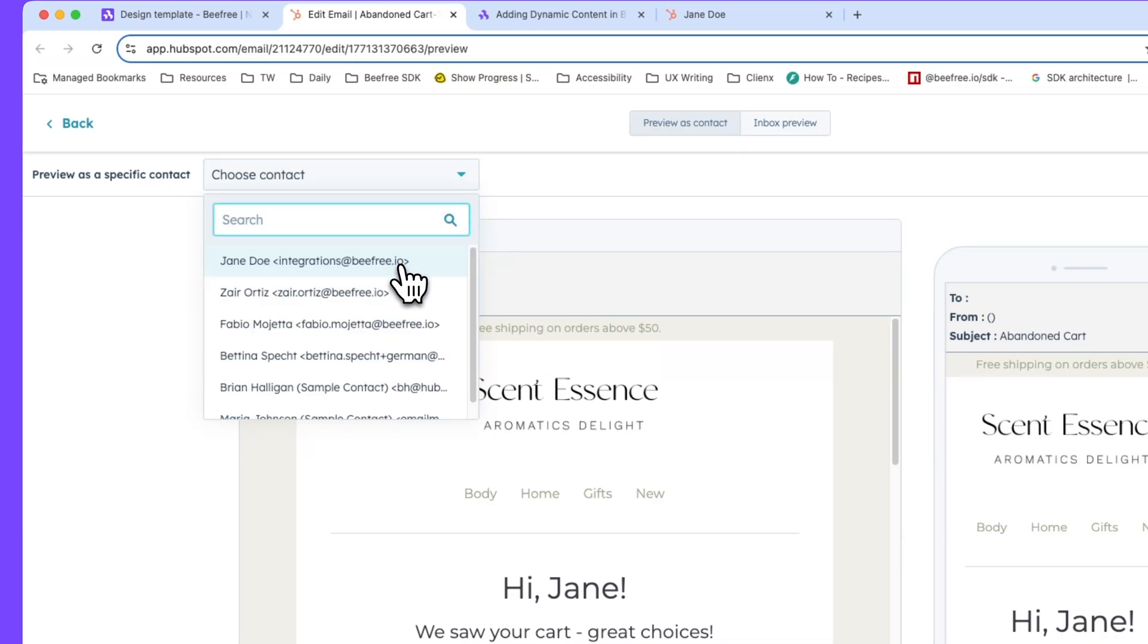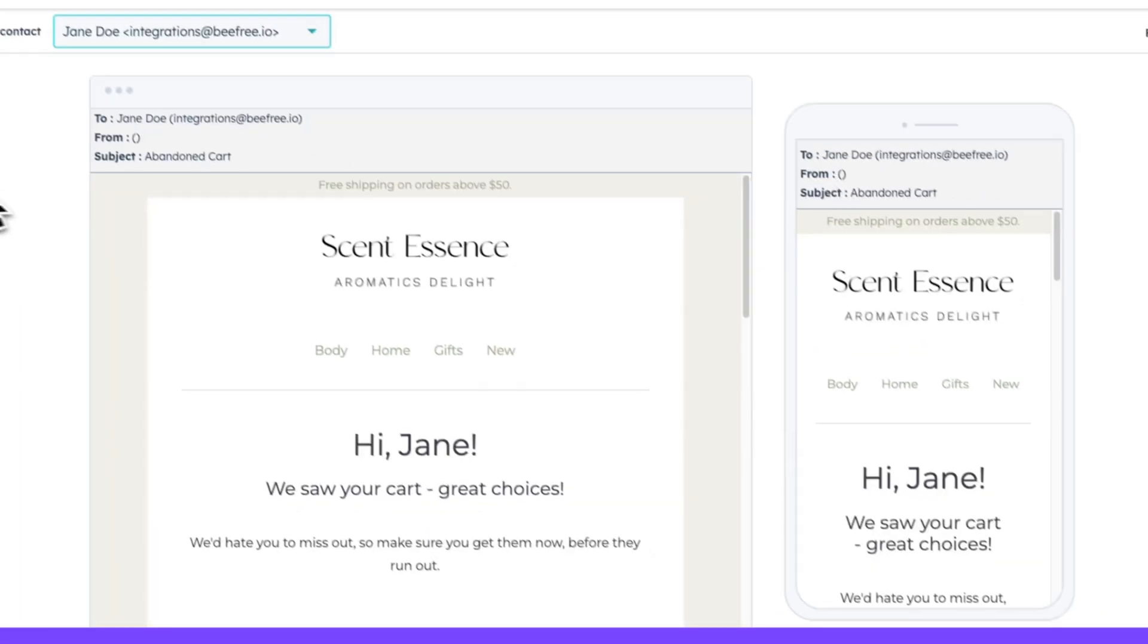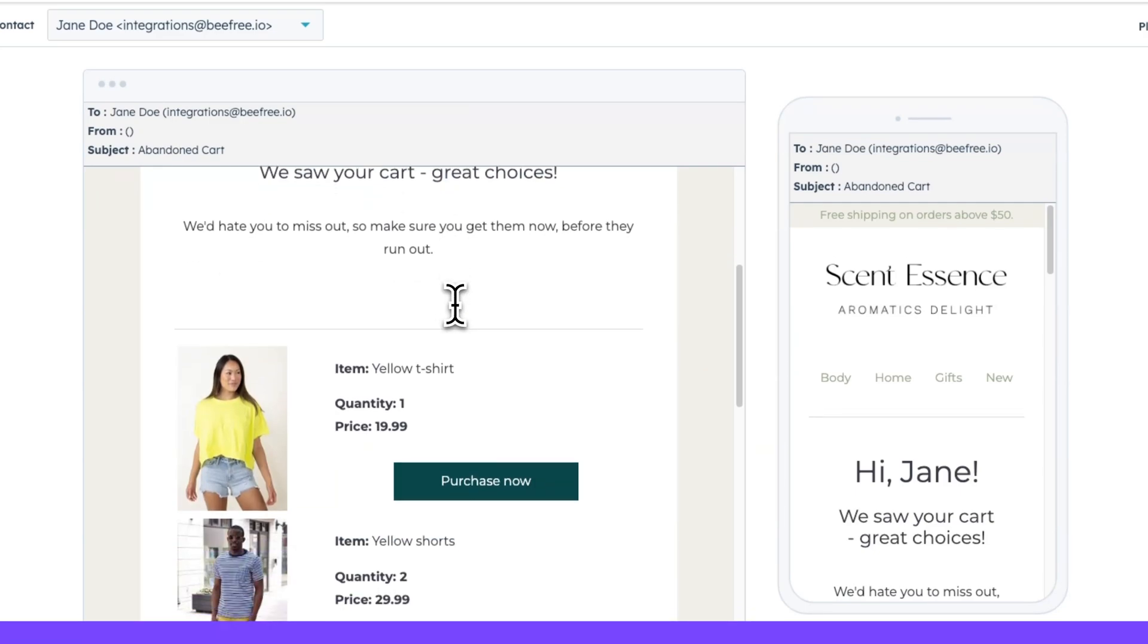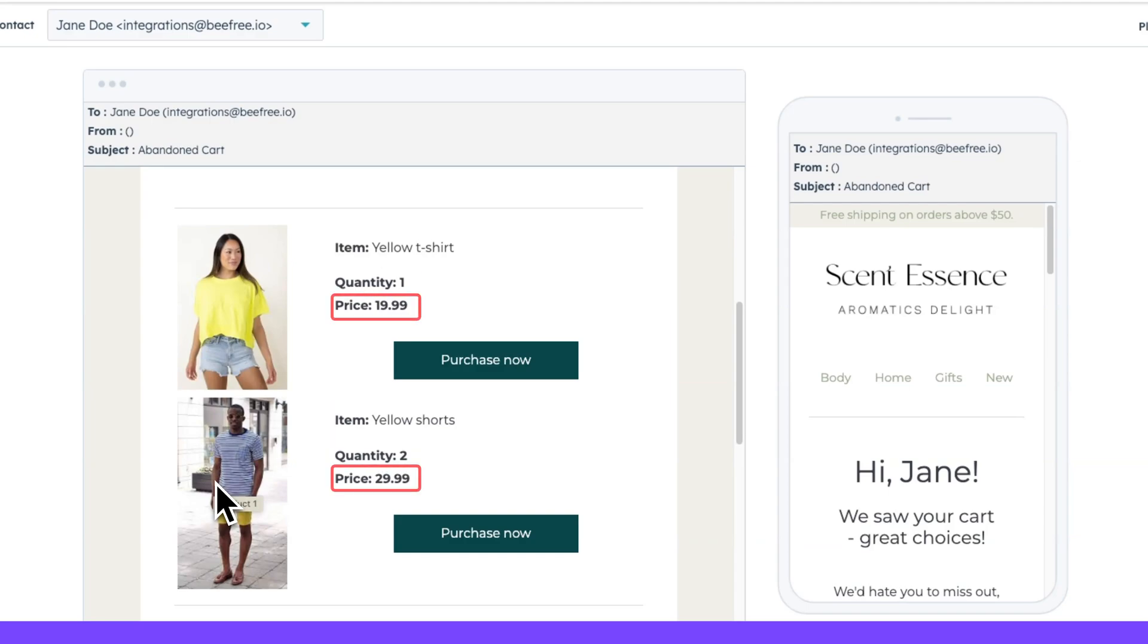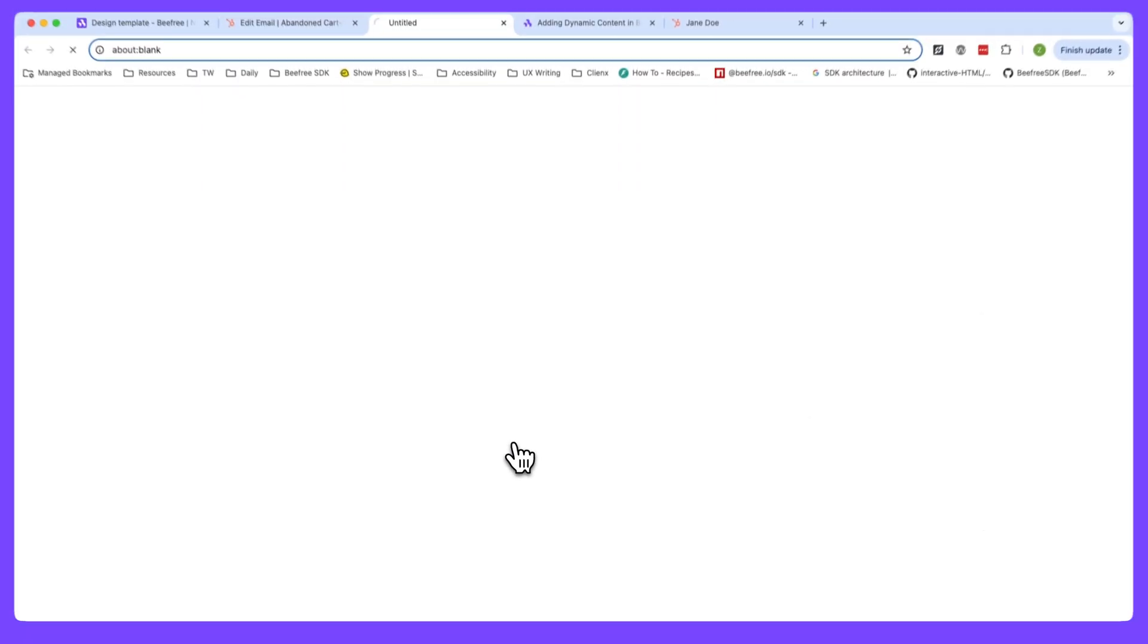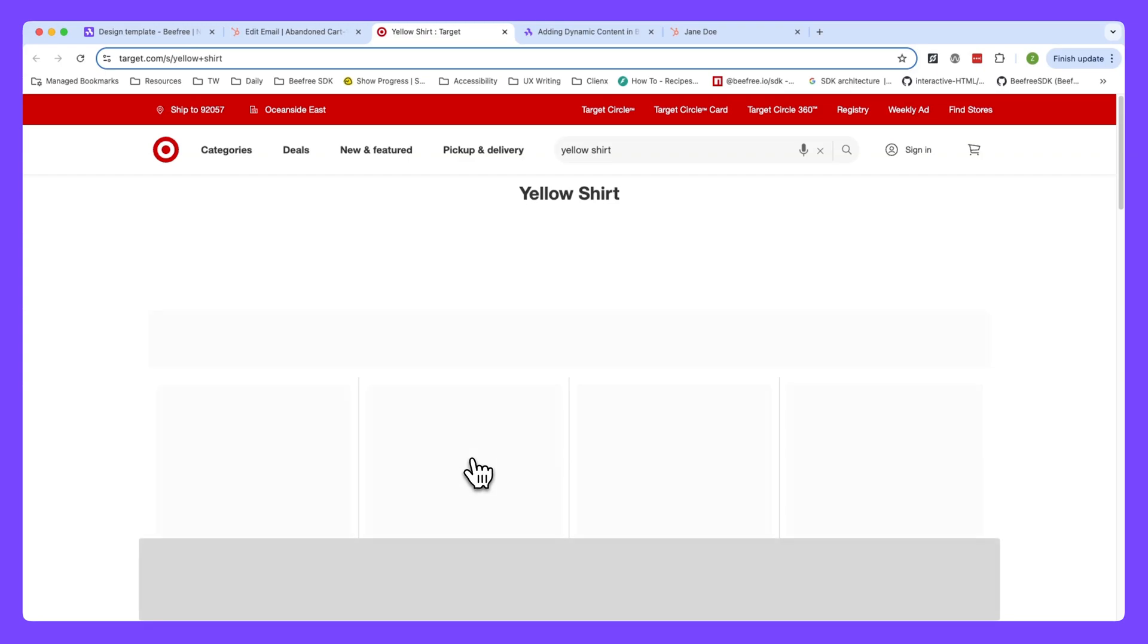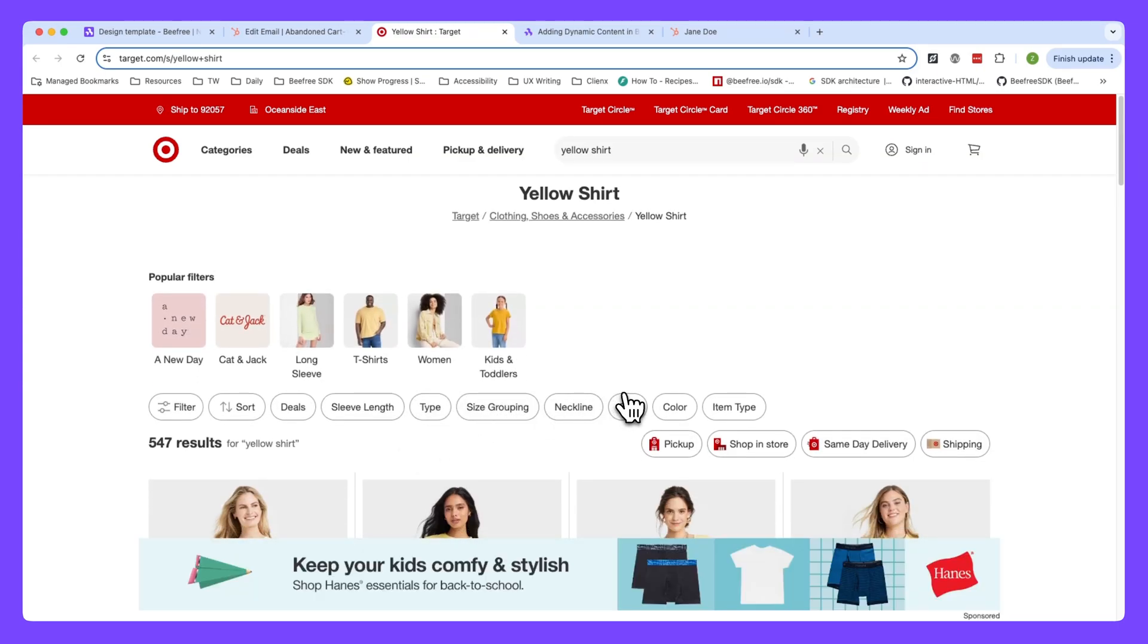So let's preview this email now as a contact to see our display condition and merge tags in action. So let's choose the contact, Jane Doe. And you'll notice the email now says, Hi, Jane. We saw your cart. Great choices. And if we scroll down here, we can see two different images. This is thanks to the syntax we used for product image. We can also see the product name. So yellow t-shirt and yellow shorts. We can see the quantity. So how much was added to the cart along with the price. And finally, if we were to click the CTA purchase now to make sure it works, it should direct us to target's website, which it does. Awesome. It worked perfectly.